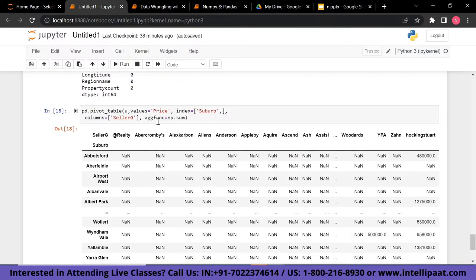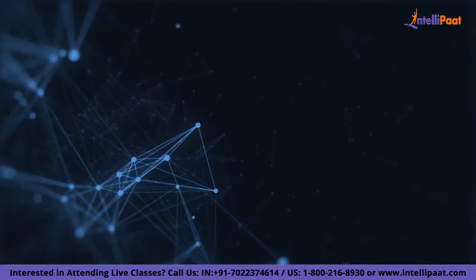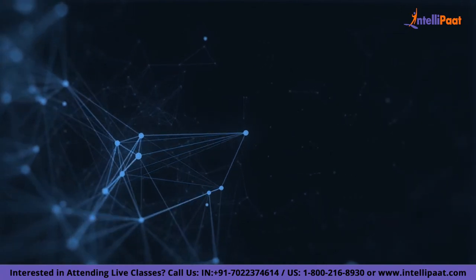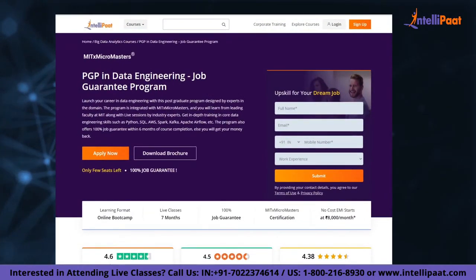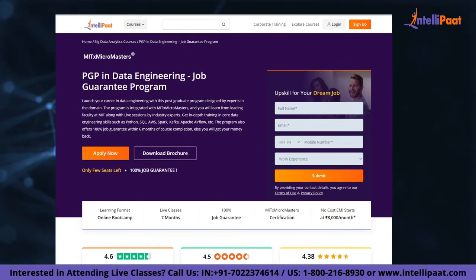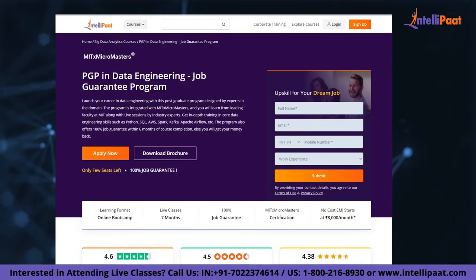That was all for this session. I hope you enjoyed the session on data wrangling and the hands-on portion. Keep learning and I'll meet you in the next session. If you want to learn data engineering, Intellipaat provides a job guarantee program in collaboration with MIT MicroMasters, taught by MIT professors and industry experts to help you upskill and land your dream job.